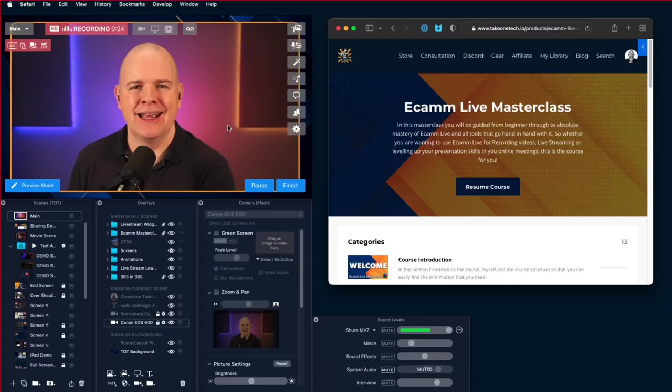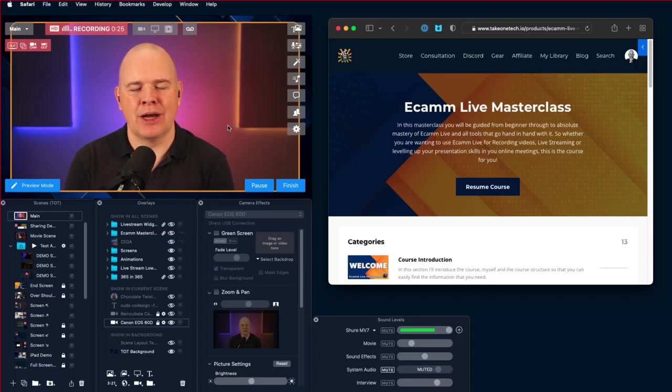If you use Ecamm Live and have ever found yourself in a situation where suddenly there's an extra window on screen with your Ecamm Live output and you didn't know where it came from, how to get rid of it or how to get it back again, this is what we're talking about today. It is called the Ecamm Live program window. There are a few settings that you might be interested to know about, so that's what I'm going to be talking about. But before I do, let me just make perfectly clear exactly what it is I'm talking about.